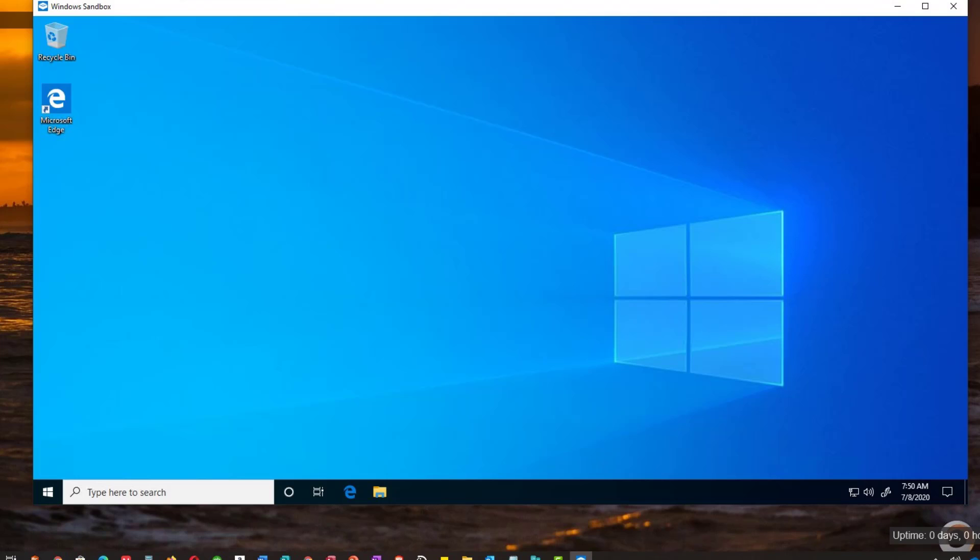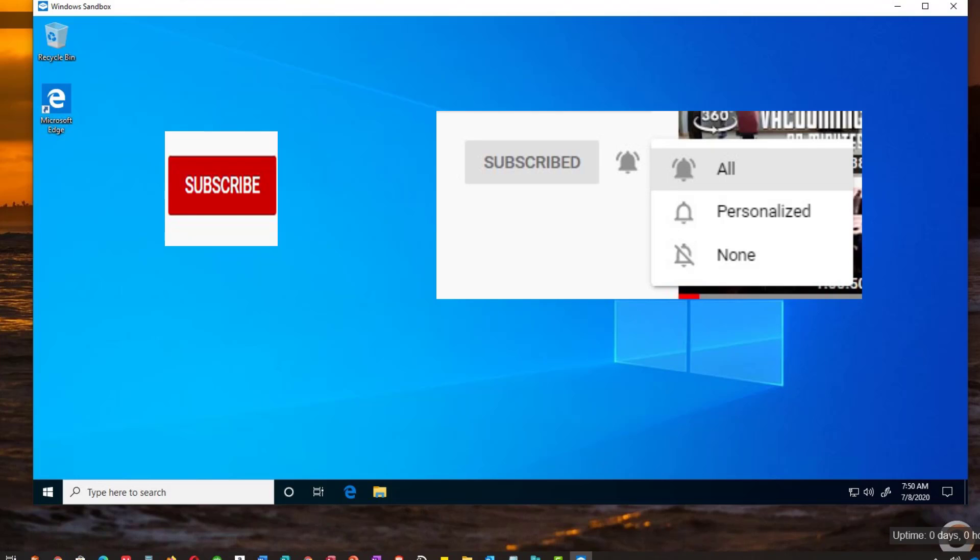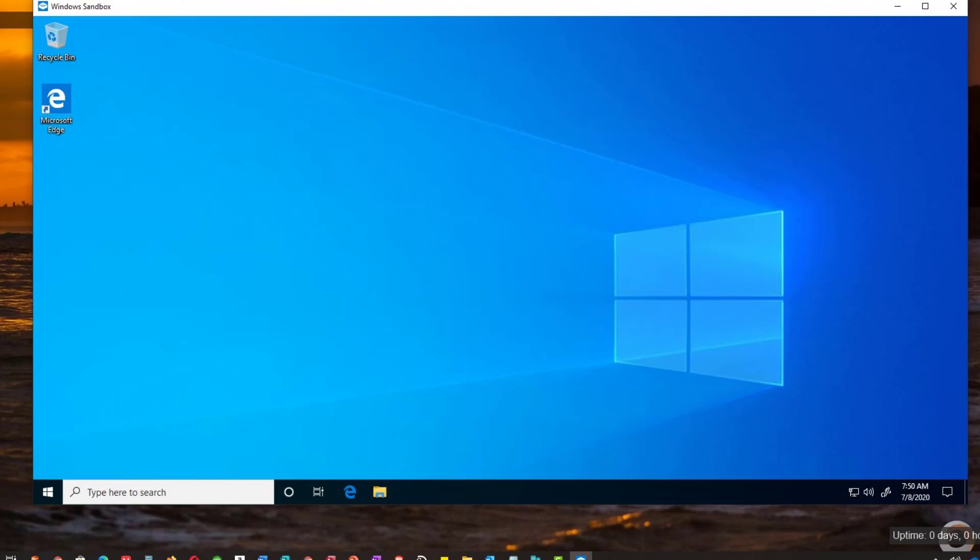If this is your first time here to our channel, please subscribe and hit the bell to get notifications. We post computing related videos all the time and we'd love to have you as a subscriber.